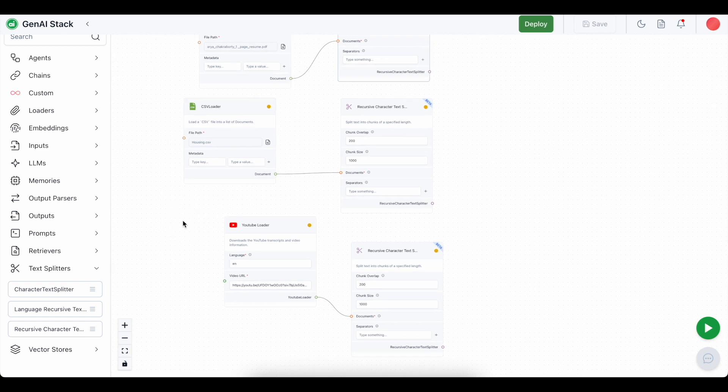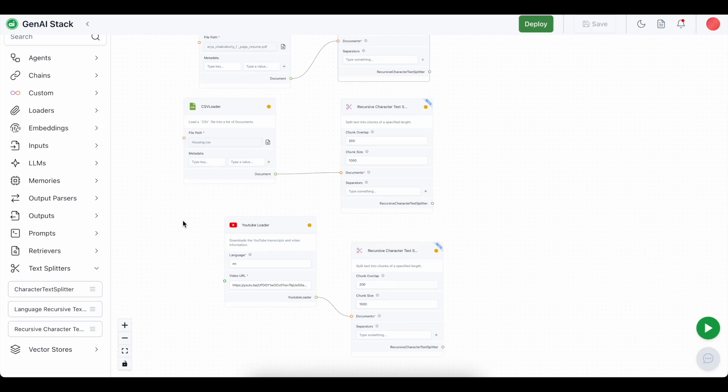We are going to use an embedding model to generate the numerical representations of the text and store it in a separate database. Here it will be a vector database or a vector store. And we are going to use chroma for that. Let's go through the step one by one.